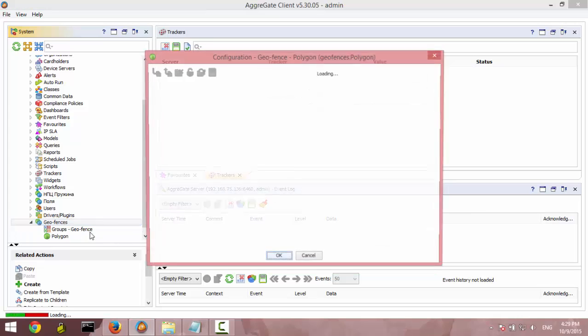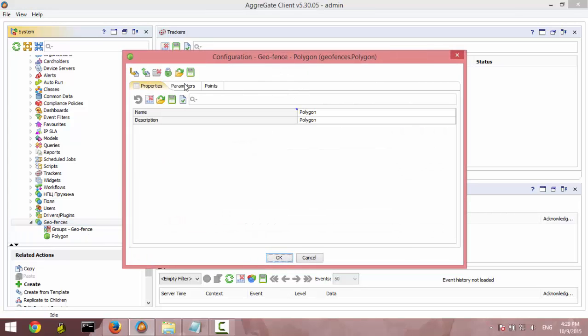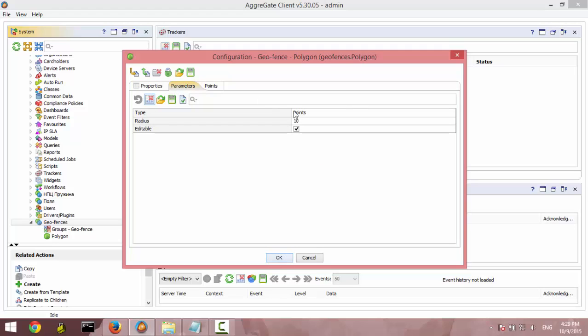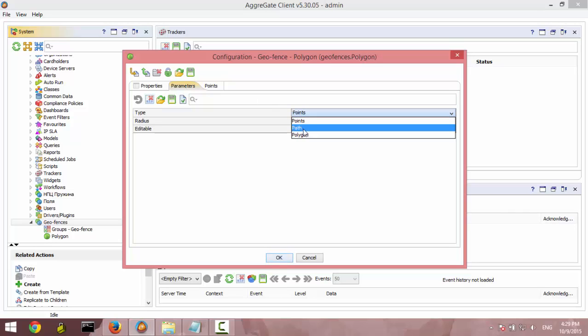As you can see, geofence has three tabs. The first one is properties, parameters. You can choose the type of the polygon. We would like to create a polygon type. That will be our geofence.